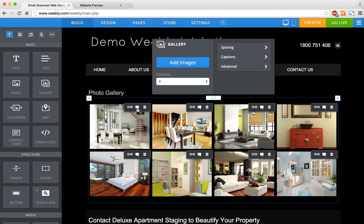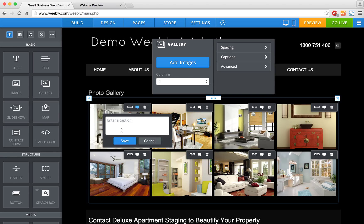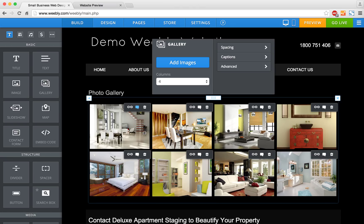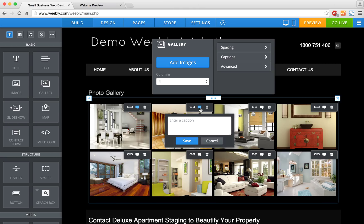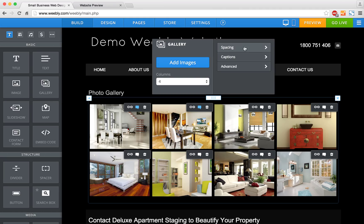If I want to add a couple of captions, I just hover over the photo and enter a caption on the speech bubble icon. I'm going to call this one 'Living Area' and save that. I'm going to call this one 'Dining Area' and save that as well.